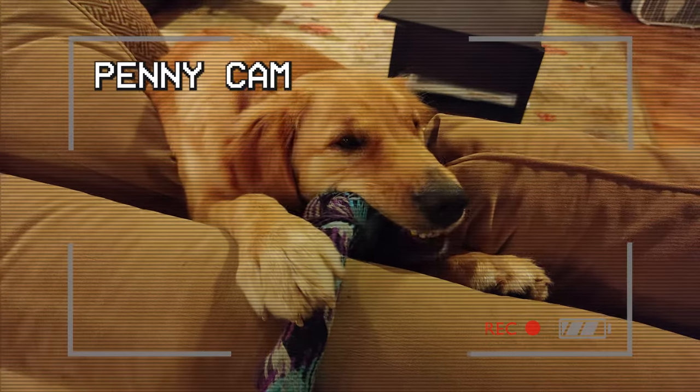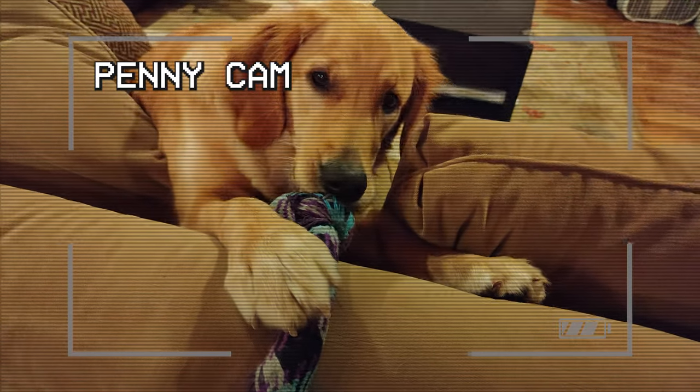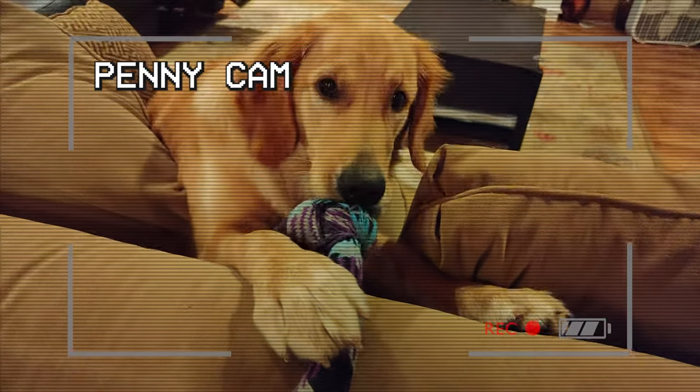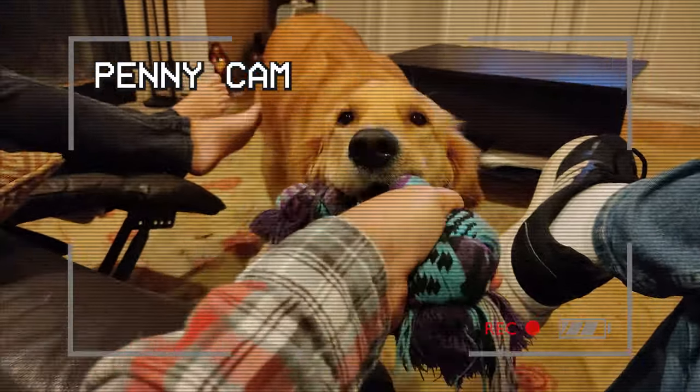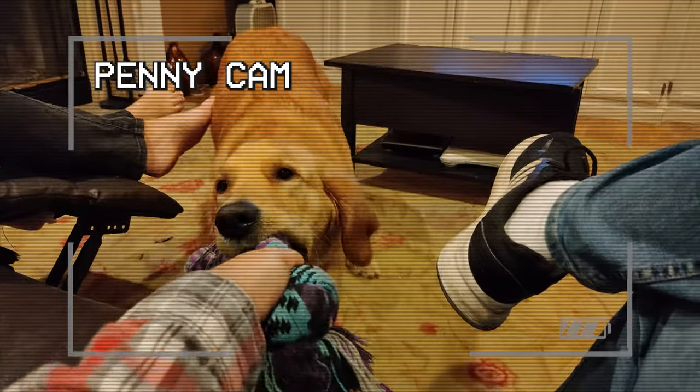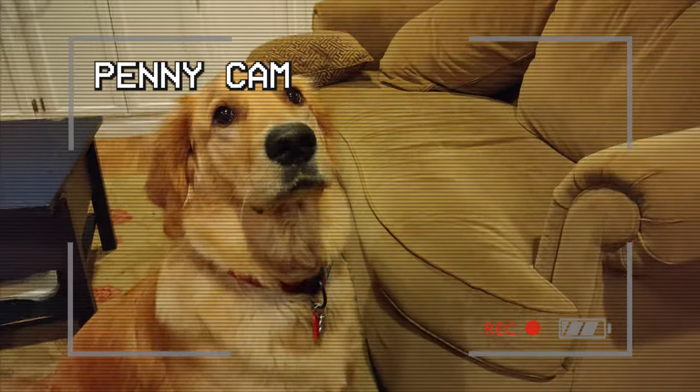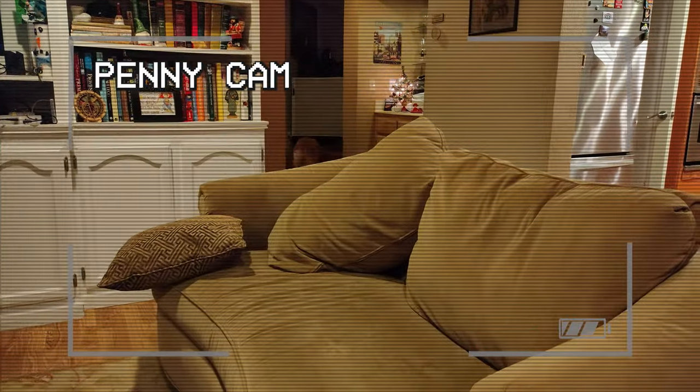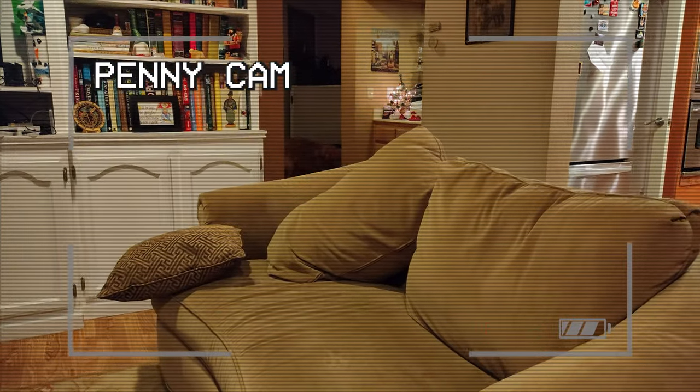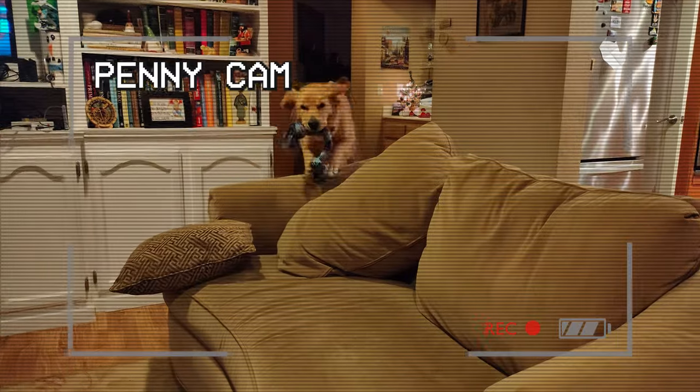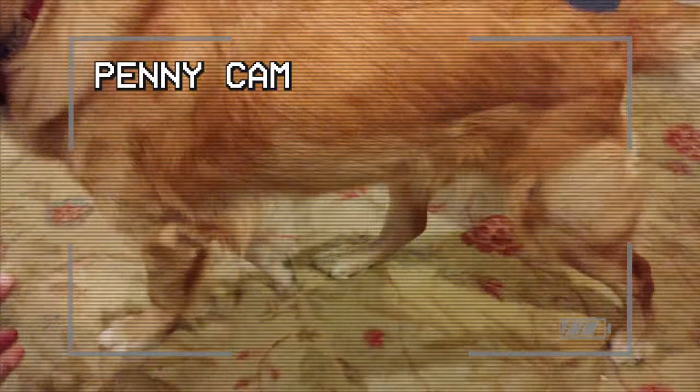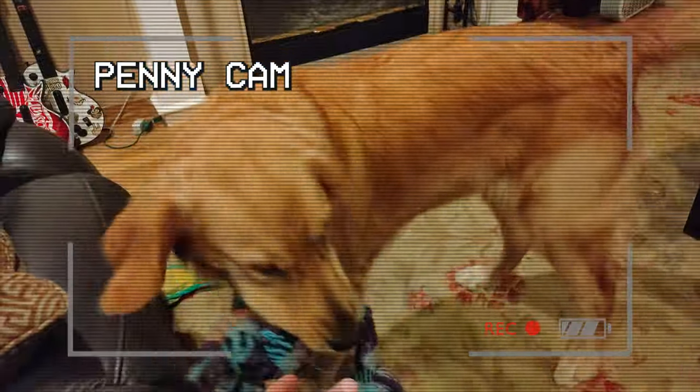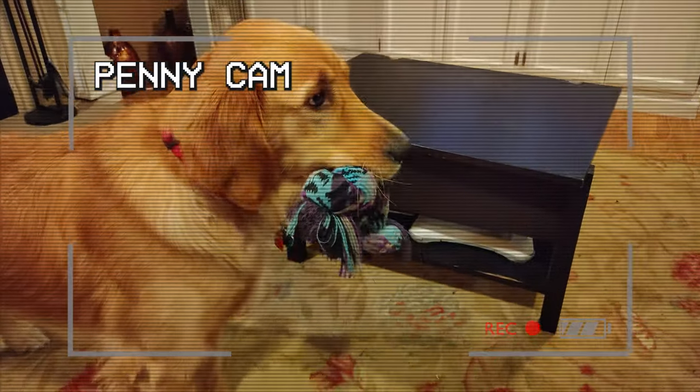Well, it's time for another Penny Cam. And Penny just turned one year old, but she still has a lot of energy. For example, why would you go around the couch when you can just go over the couch? Good girl. Good girl right here. Good girl, Penny.